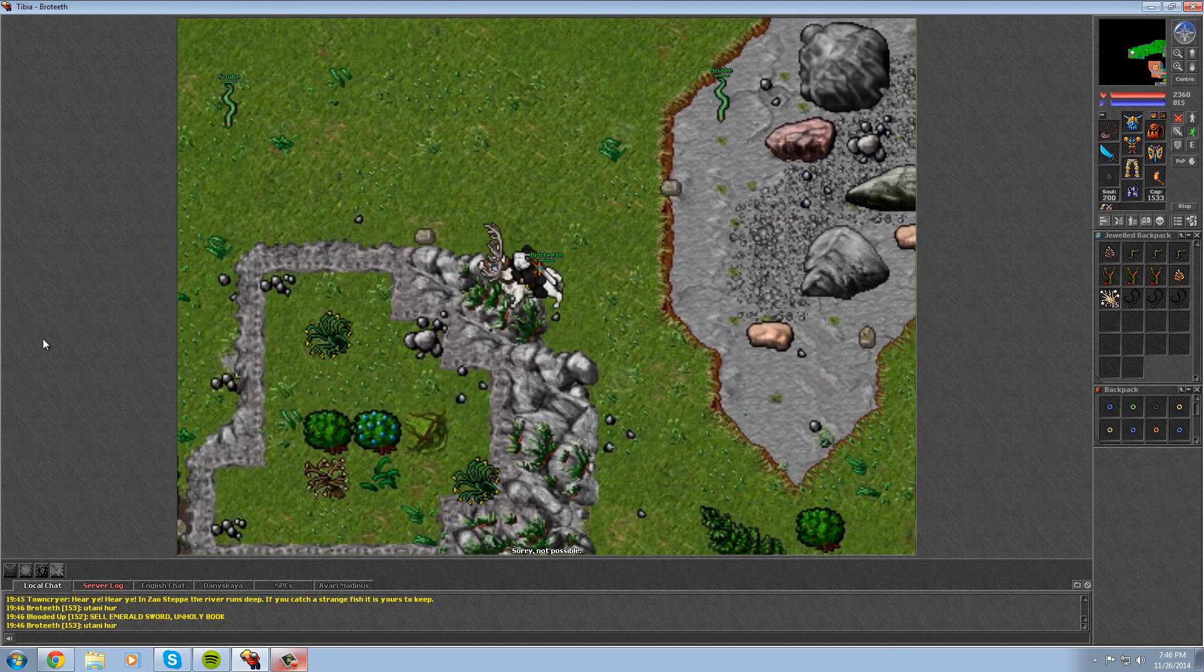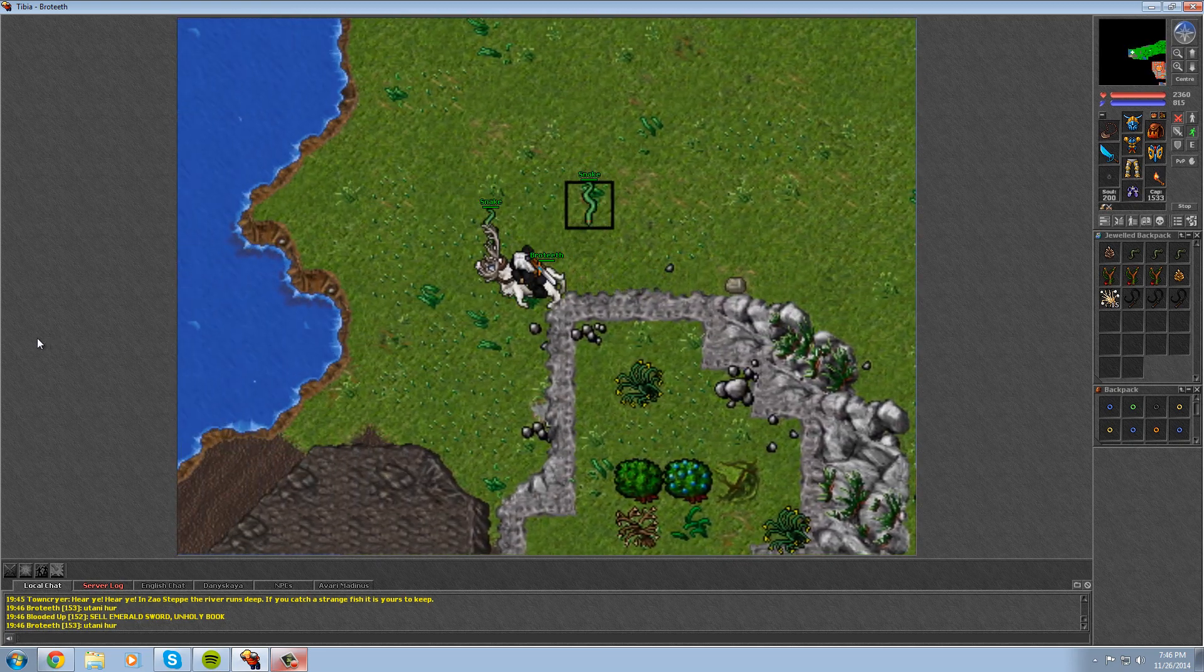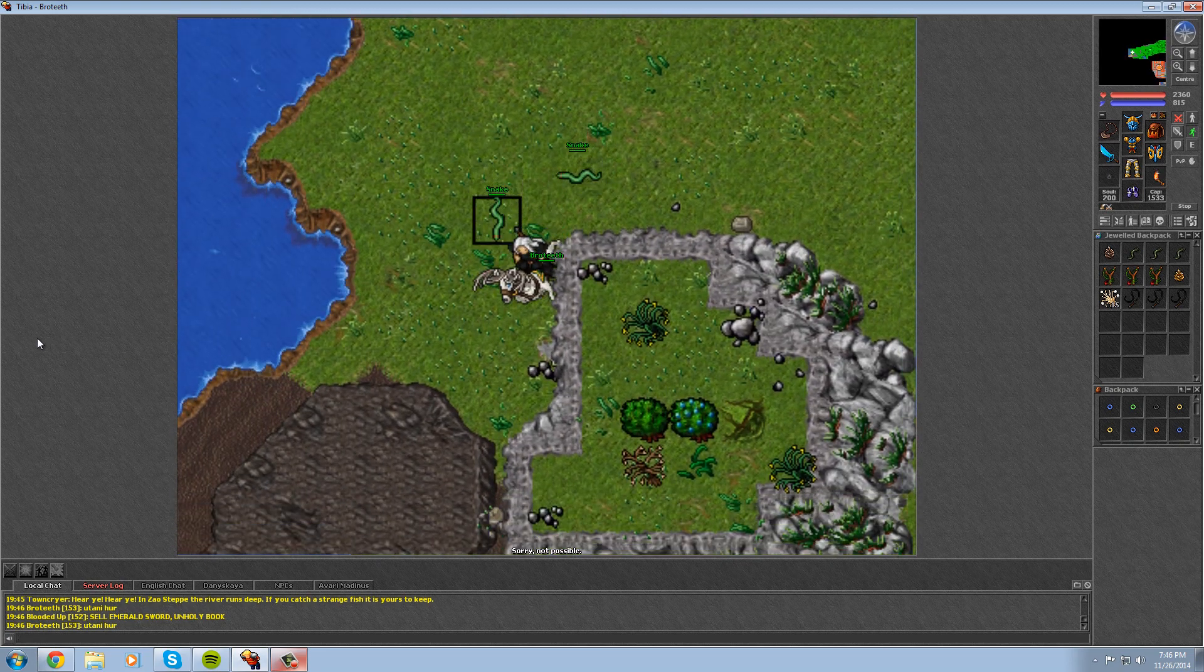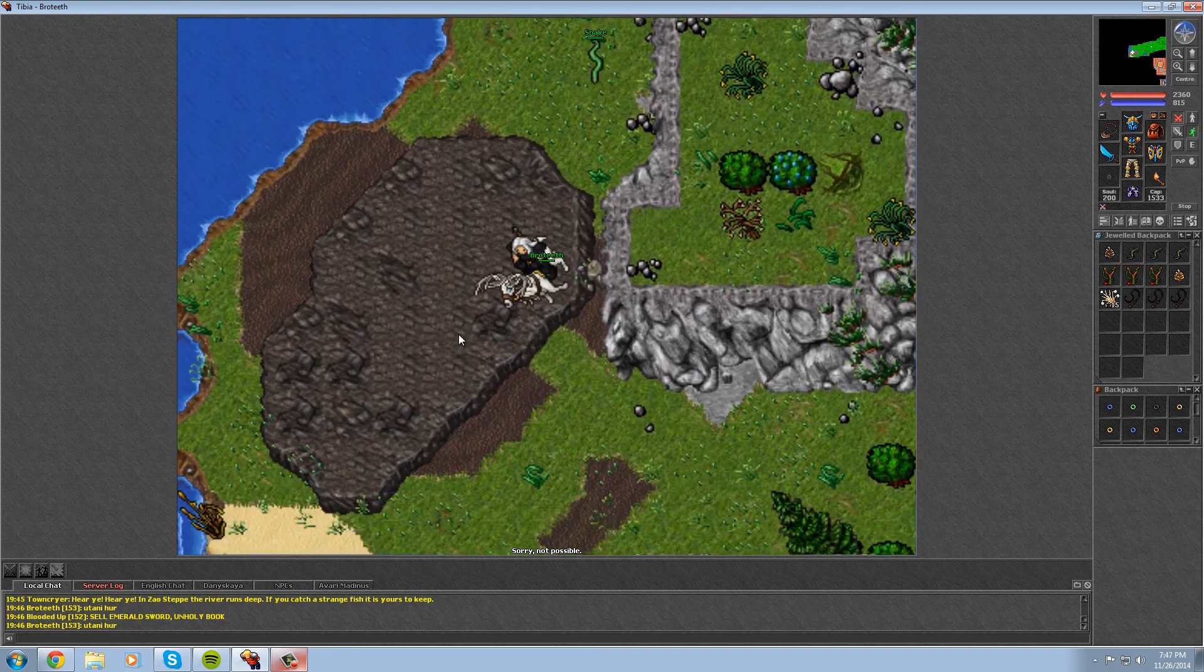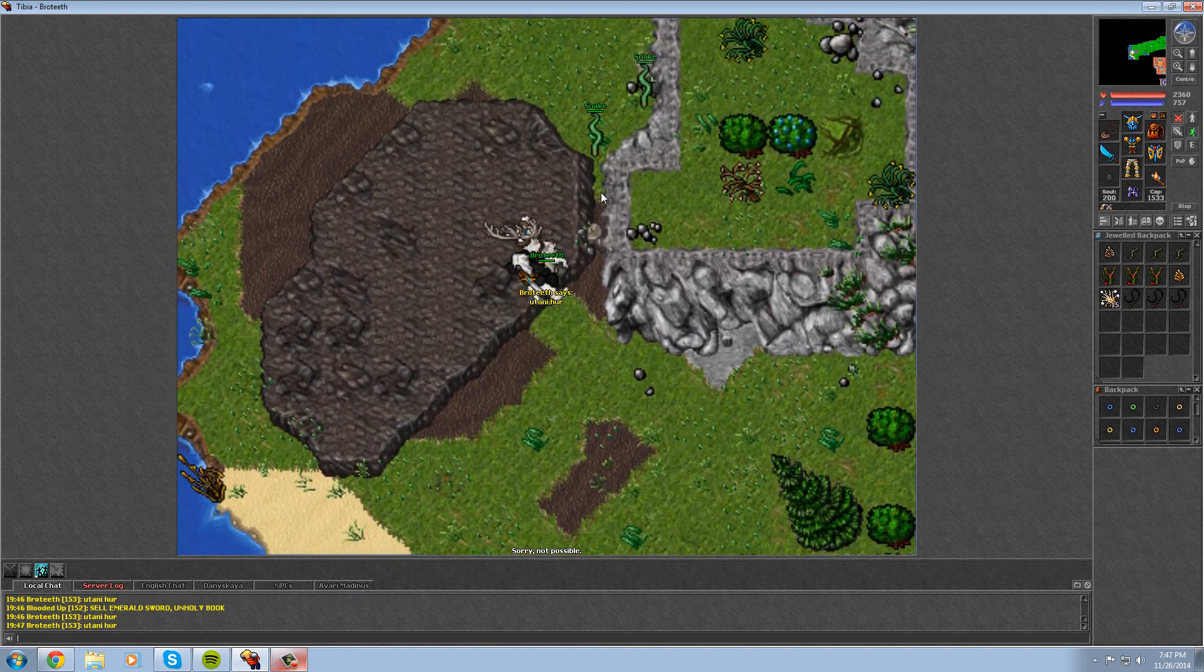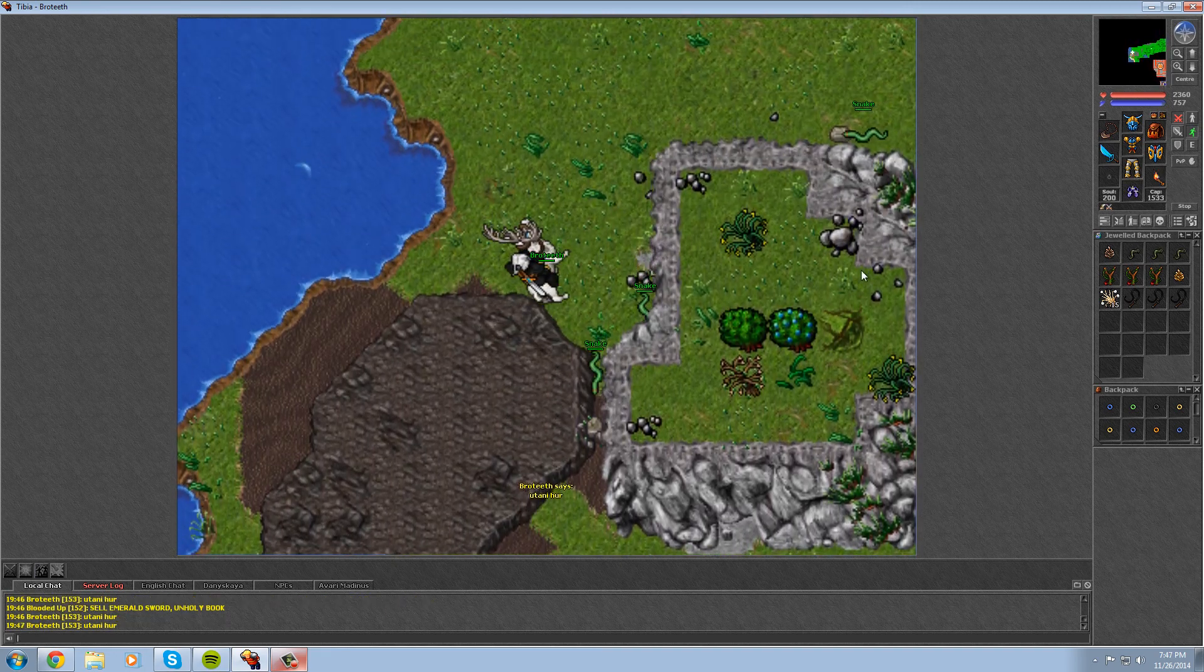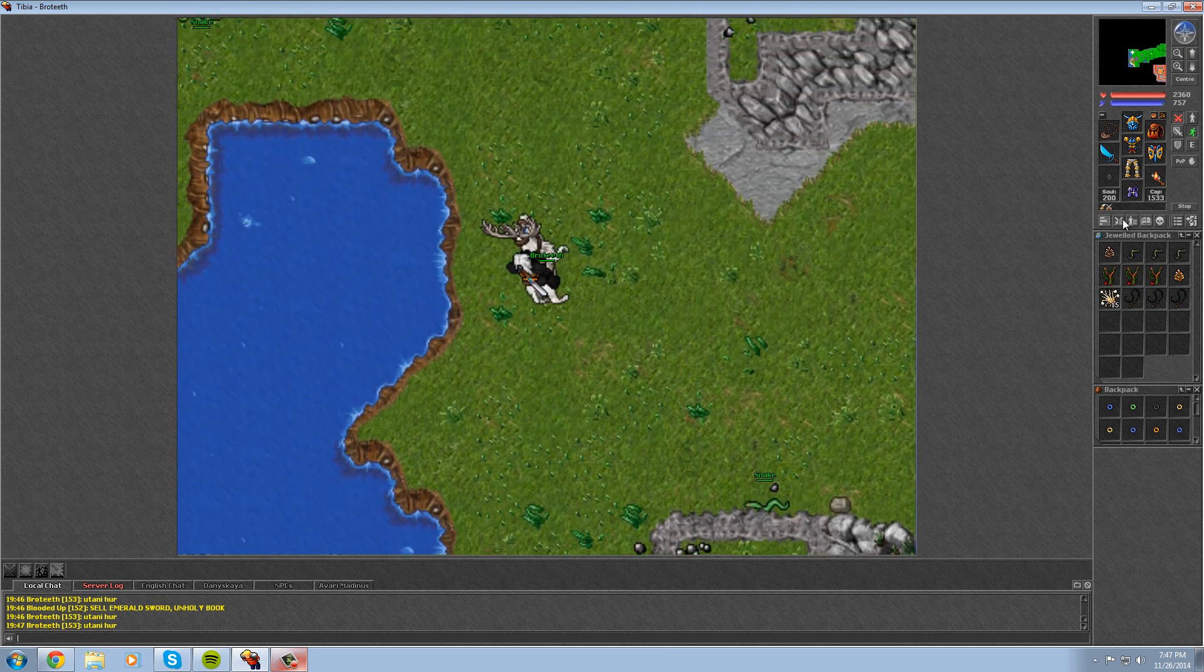What is up guys, Teeth here with another tip video. Today we're going to be getting the War Bear mount, which can be obtained using a slingshot on a wild bear.